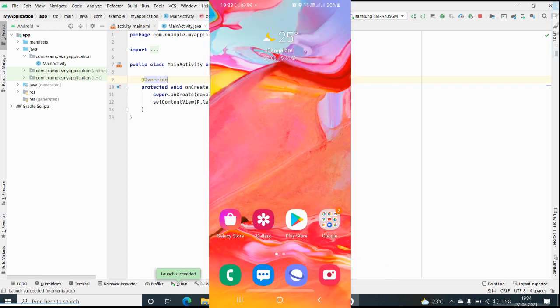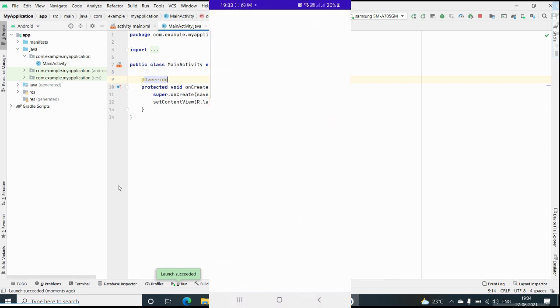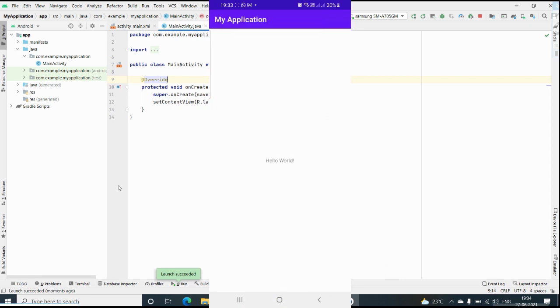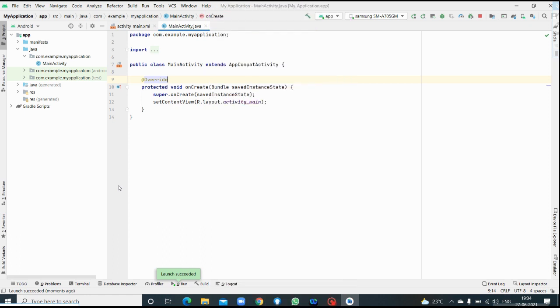Now you can see your program output in your mobile screen. So this is how without emulator, by connecting your mobile device, that is a physical device, you can execute your Android project as well. Thank you students.